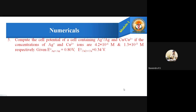Moving to the fifth problem: compute the cell potential of a cell containing silver ions in contact with a silver electrode and a copper electrode in contact with copper ions. The concentration of silver ions is 4.2 × 10⁻⁶ M and copper ions is 1.3 × 10⁻³ M. Given: E° of Ag⁺/Ag = 0.80 V and E° of Cu²⁺/Cu = 0.34 V.